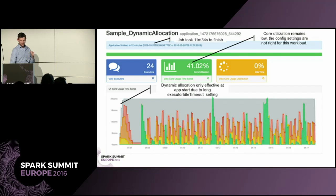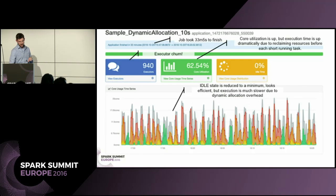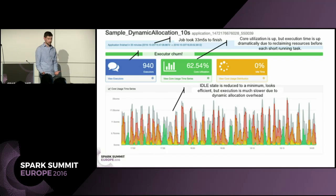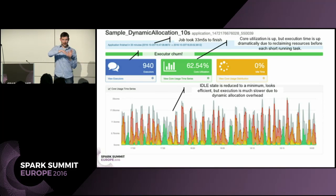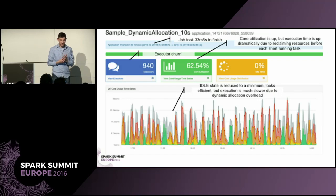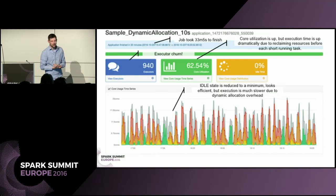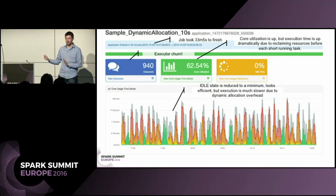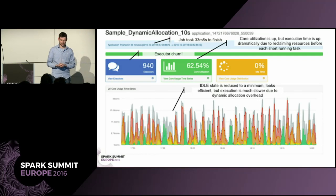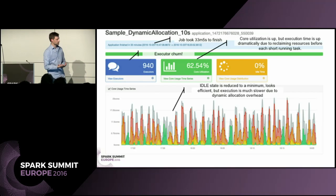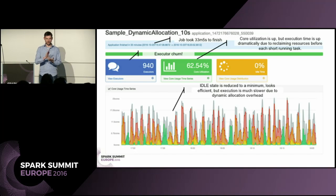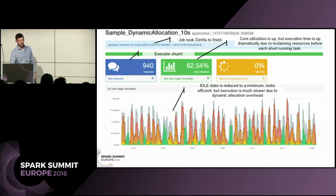Let's tweak that angle — turn down the Executor Idle Timeout to 10 seconds. Now you can see dynamic allocation is doing its job; you can see the gray lines tracking the tasks. But we ended up with a 33-minute execution time. It's pretty efficient at 62% core utilization, but it took 940 executors over the entire process. That dramatically increased execution time because the algorithm is trying to return resources to the pool, and the negotiation at each step of the dynamic allocation process — particularly getting resources — takes time. I'm now pretty convinced that dynamic allocation isn't the answer to this problem.